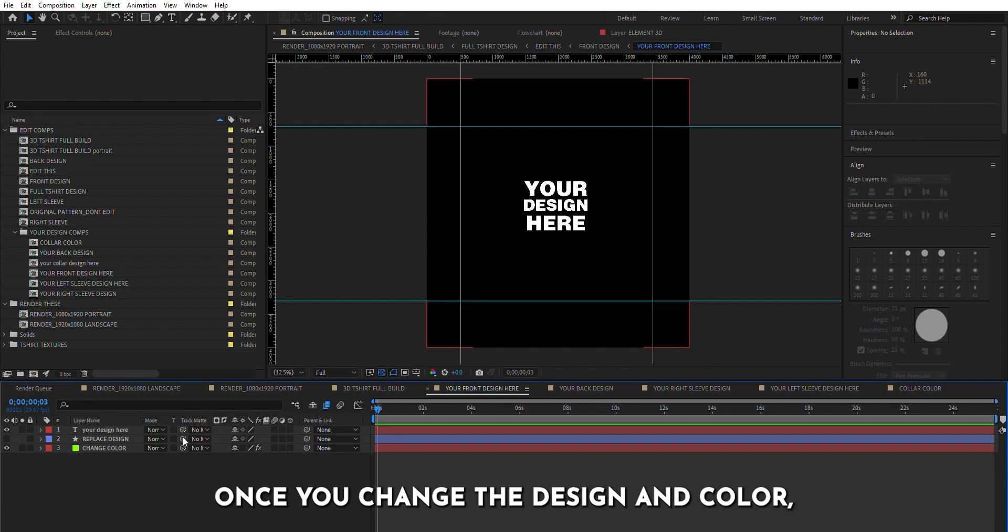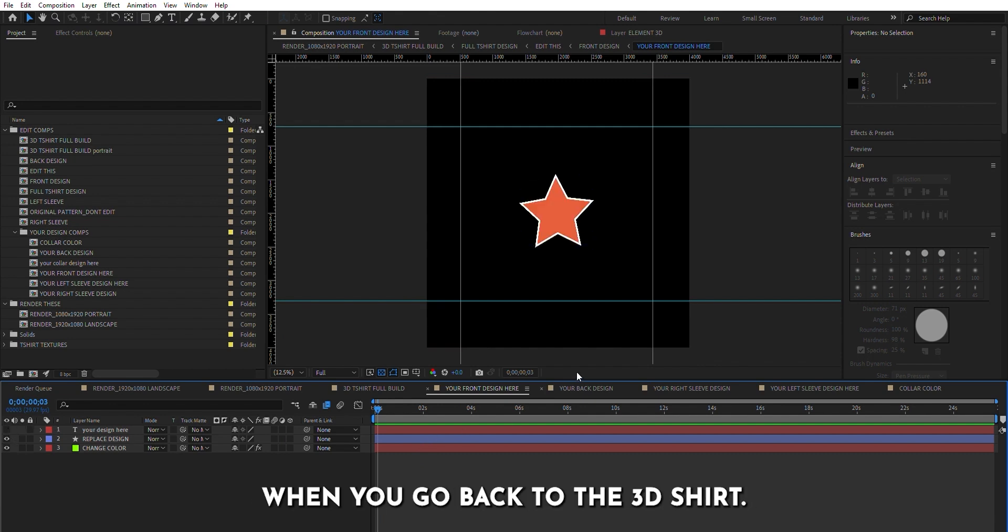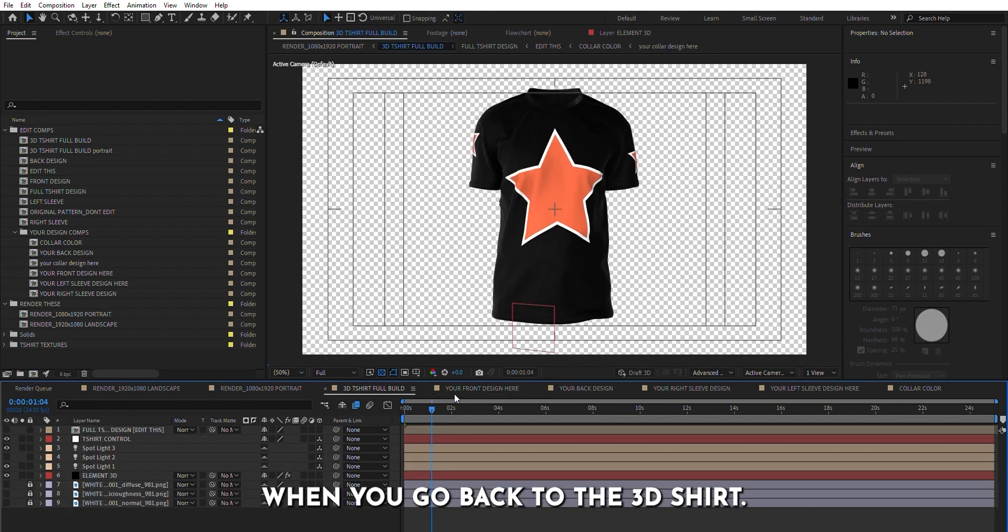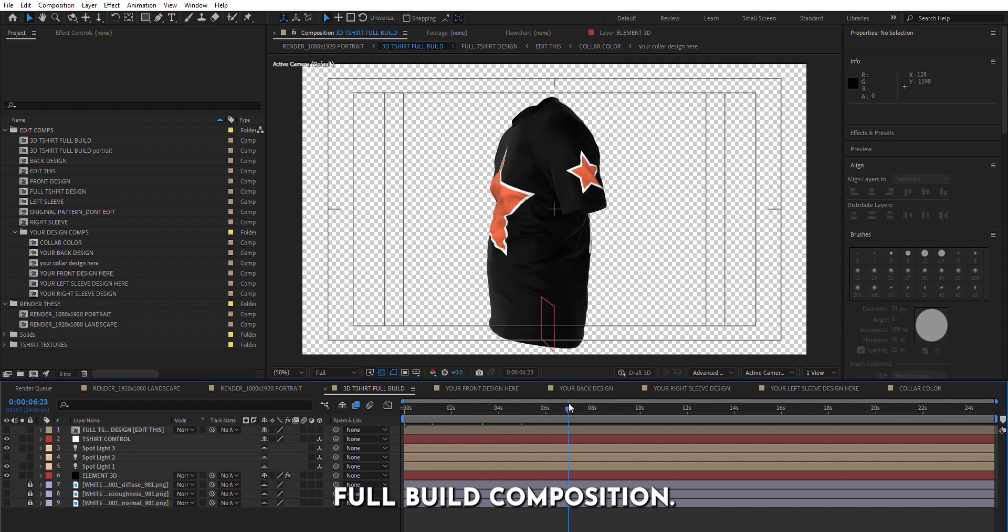Once you change the design and color, you will see the changes instantly when you go back to the 3D shirt full build composition.